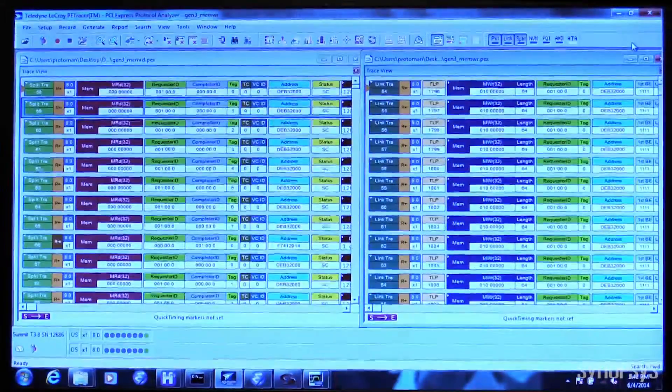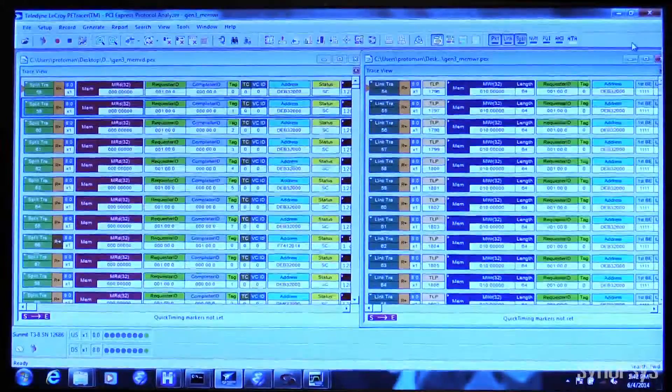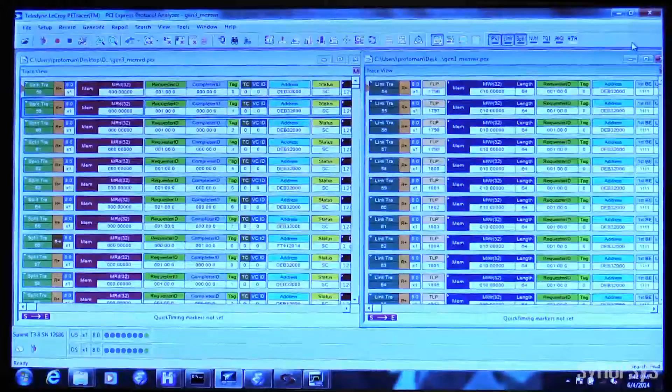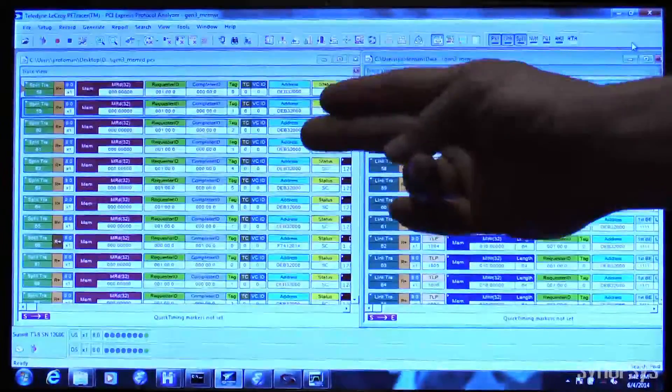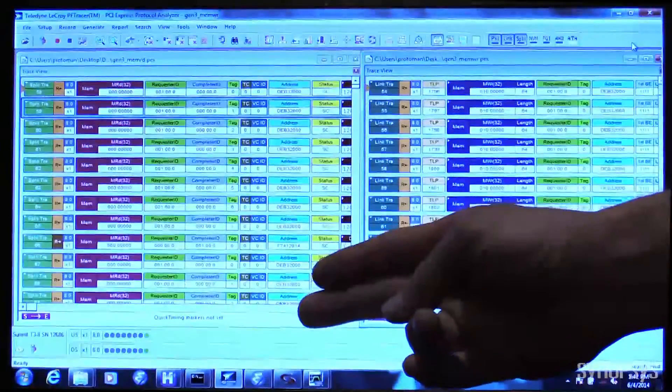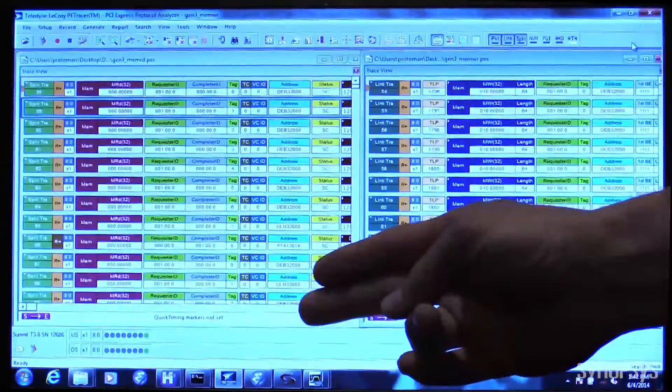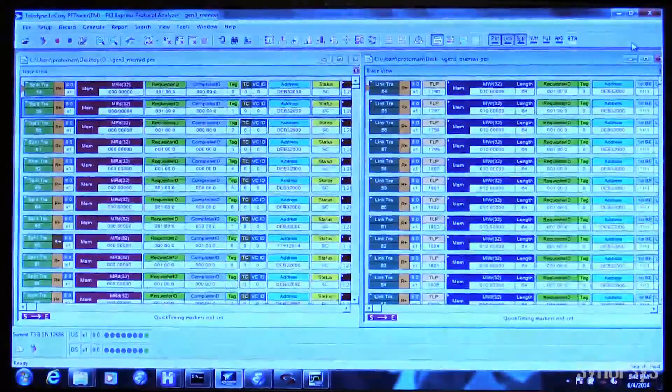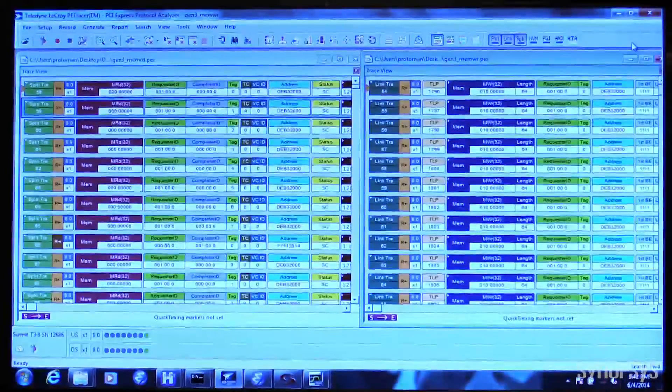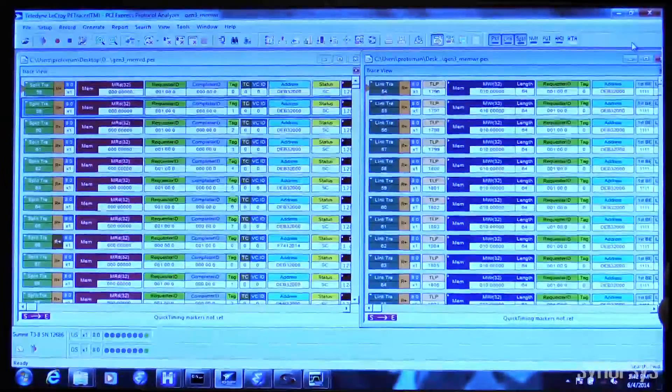Now if we go over to the LaCroix PCI-Express Analyzer software, we can see on the left that we have the memory reads recorded, which I showed you just a minute ago, as well as the memory writes.